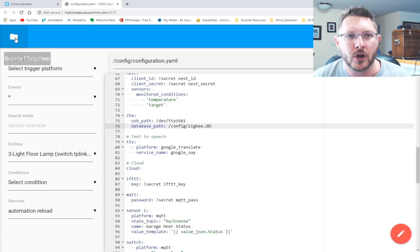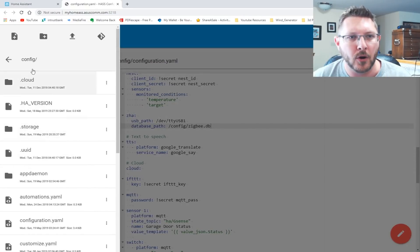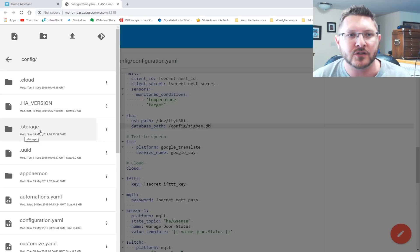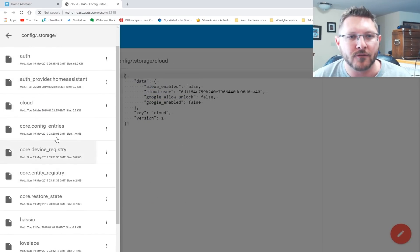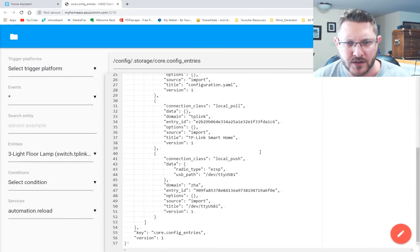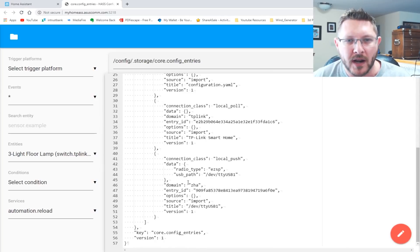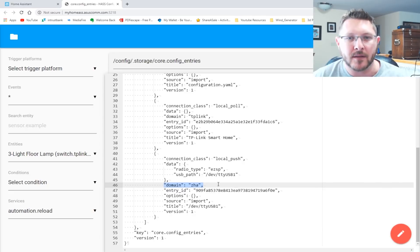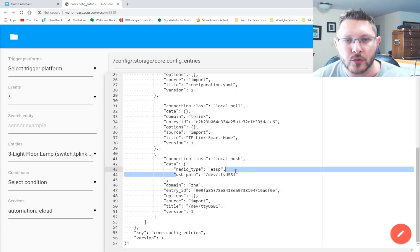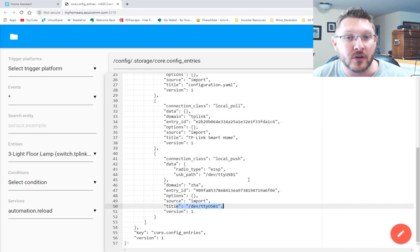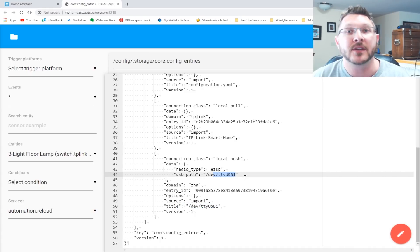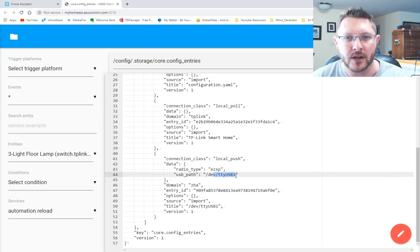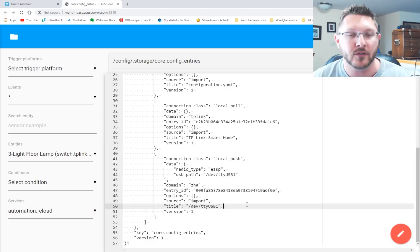If you go back to your configurator. Okay. We're going to go to our folder structure and we're going to go into our config directory, but we're going to go into this dot storage directory. Okay. So config dot storage, and then you're going to look for core entities. Okay. This, I'm pretty sure it's the core entities. Let me make sure. Yeah. Core entities. Scroll all the way to the bottom and you'll see that there is a domain ZHA. And what you'll see in here is you'll see that there's two, there's USB path and there's another title for the USB path.